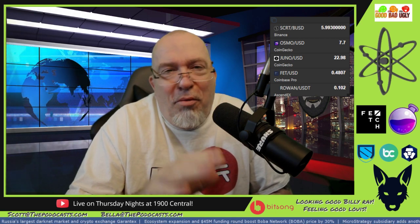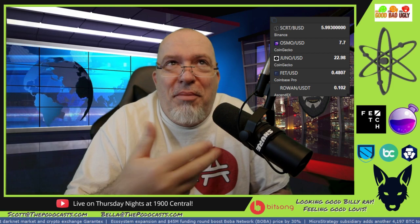Now, this is a liquidity pool over on Sifchain. I'm going to show you how to get into it. But again, we're going to try to be brief today.